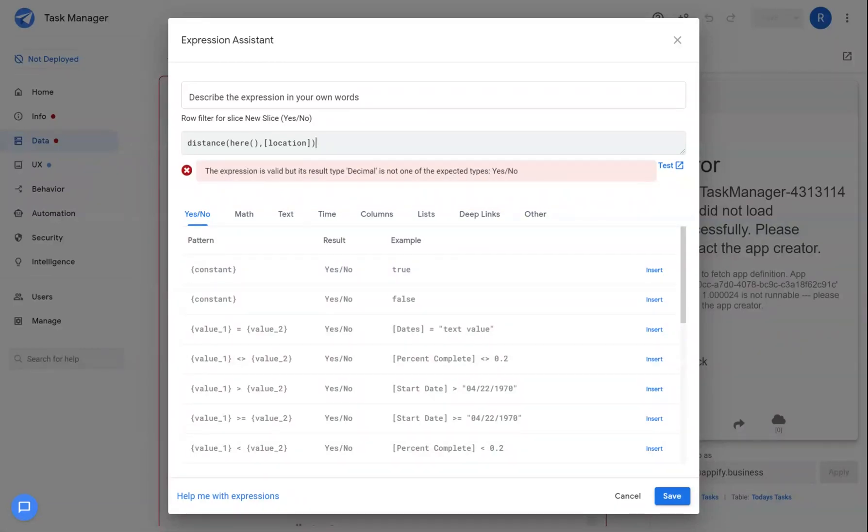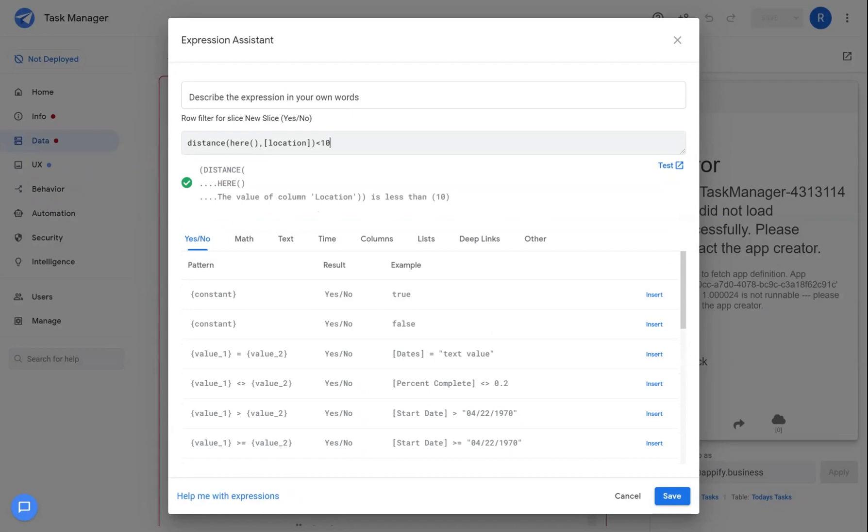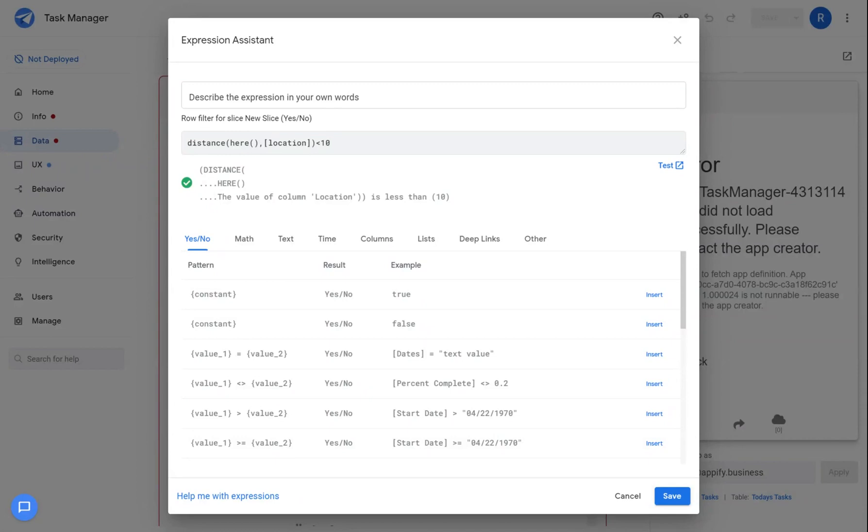So maybe I want to view all tasks within 10 kilometers. I could basically compare the result of the distance and make sure it's less than 10. And this together would create that dynamic slice based off of where the user is actually moving around where they're located and show tasks relevant to their location within 10 kilometers.